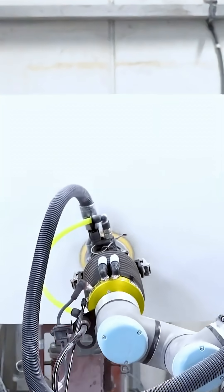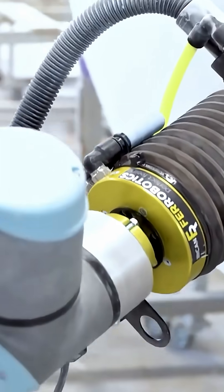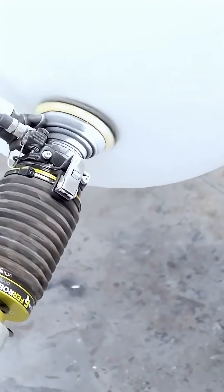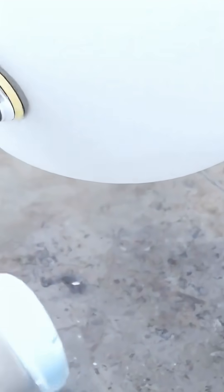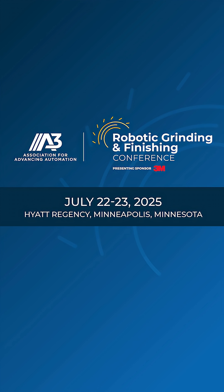Things that usually take days or weeks to set up and dial in take you minutes or hours. These and more we are speaking about during the Robotics Grinding and Finishing Conference.